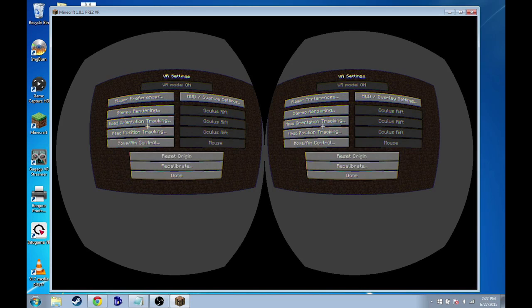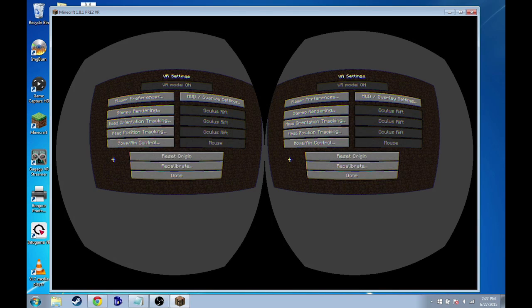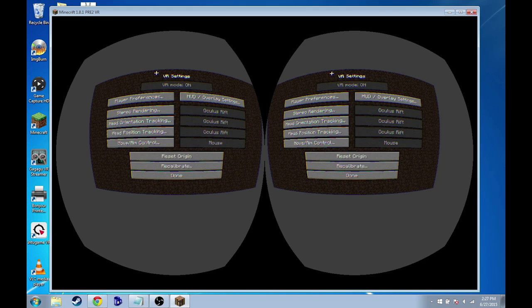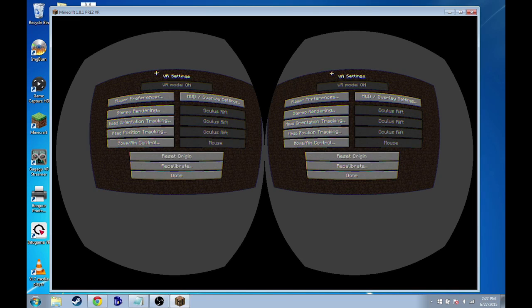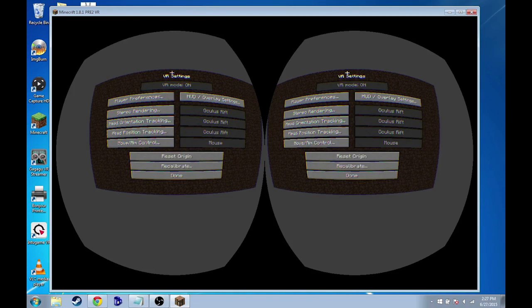Okay, so that should be pretty much good for the VR settings that we need in order to use Google Cardboard with this. Next up, I'm going to show you guys how to use the IntoGame program in order to stream what's on our computer screen to our phone and also do the head tracking to allow us to set this up.